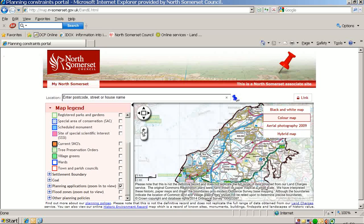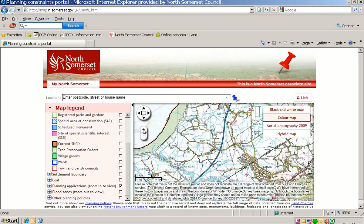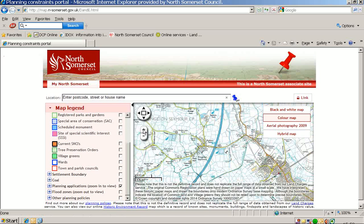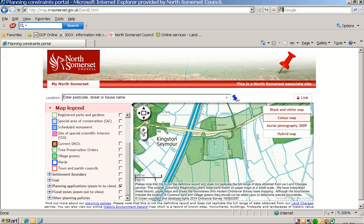To zoom in, click on the plus button here. Once you have zoomed in far enough, areas of land shaded green will appear. Each of these green areas indicates that at least one planning application has been received for the property. To navigate within the map to a particular area, you can left click on the mouse and drag the map.